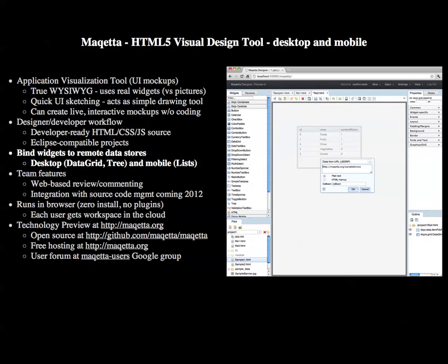Makeda offers data binding to various widgets, including data grid and tree on desktop devices, and list widgets on mobile devices. And we plan to add more data binding features in the future.